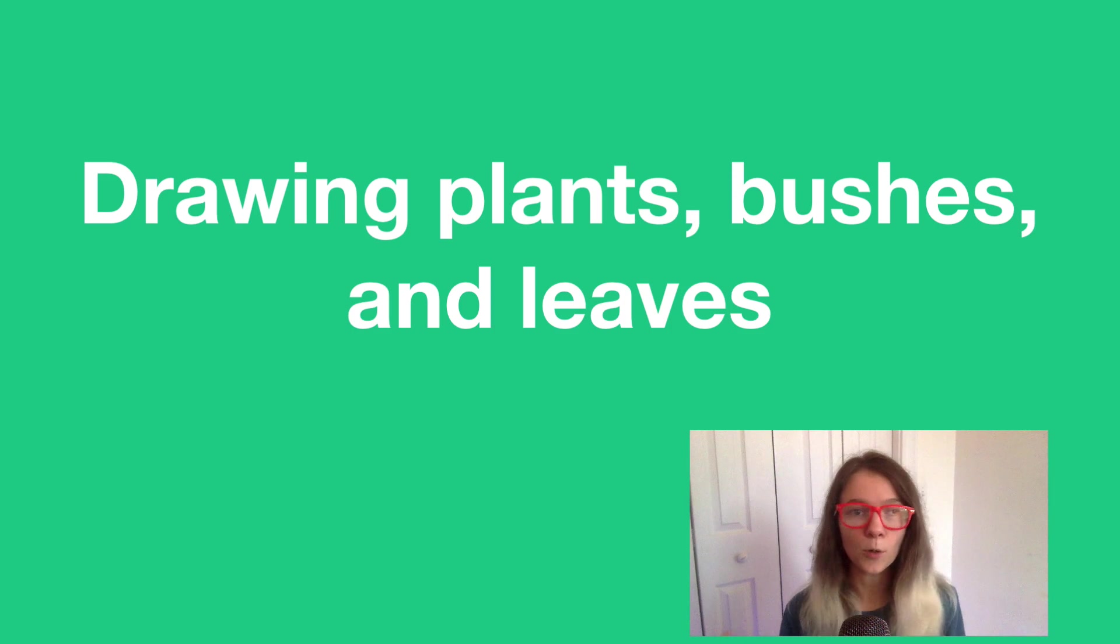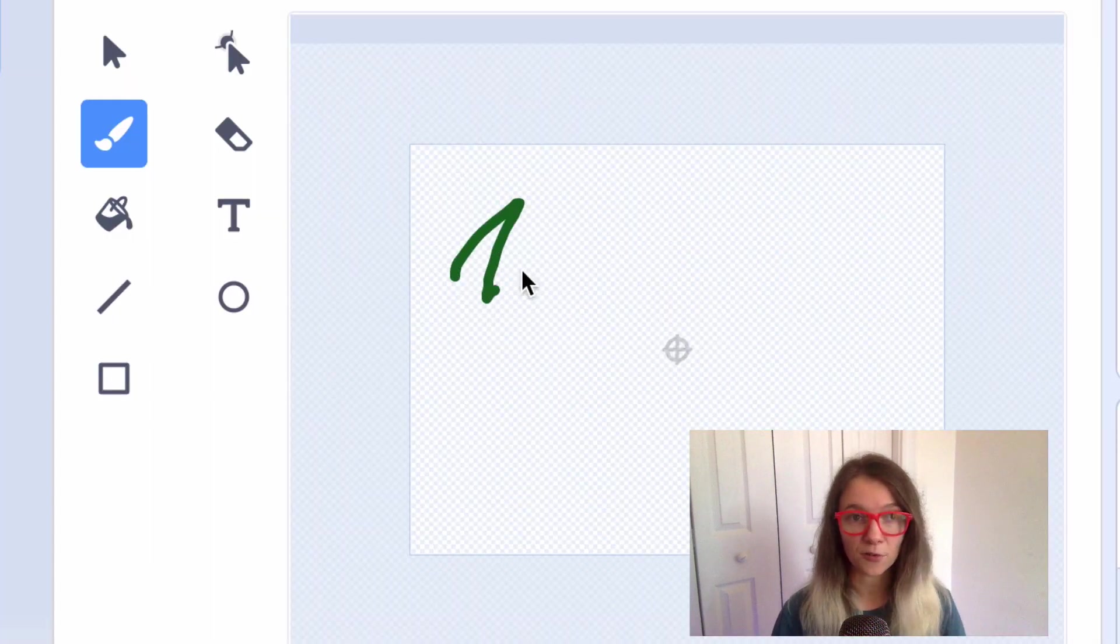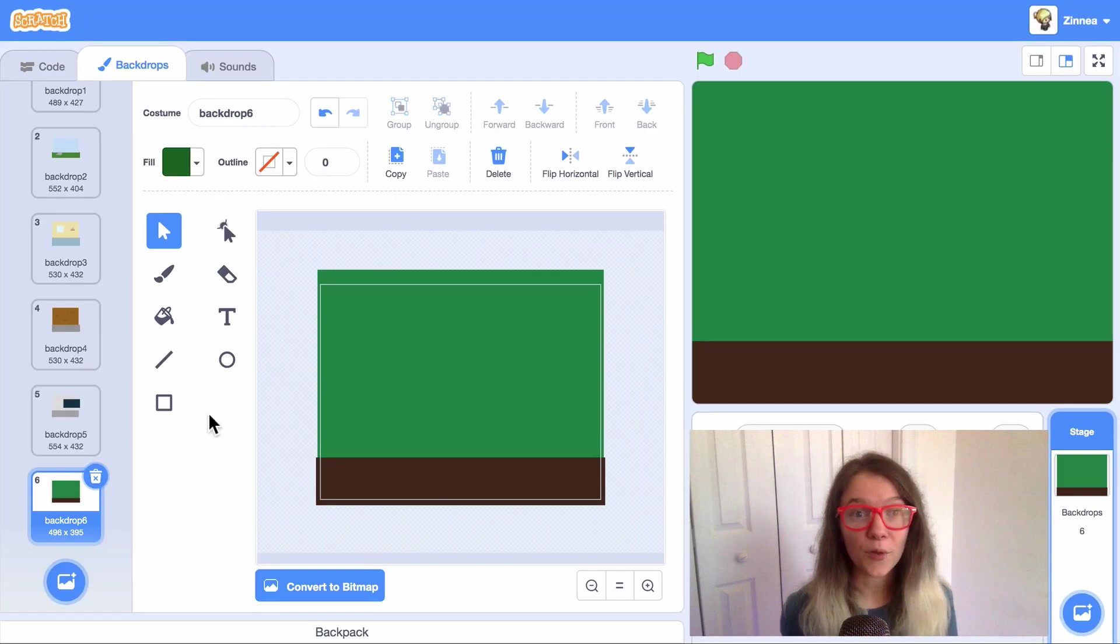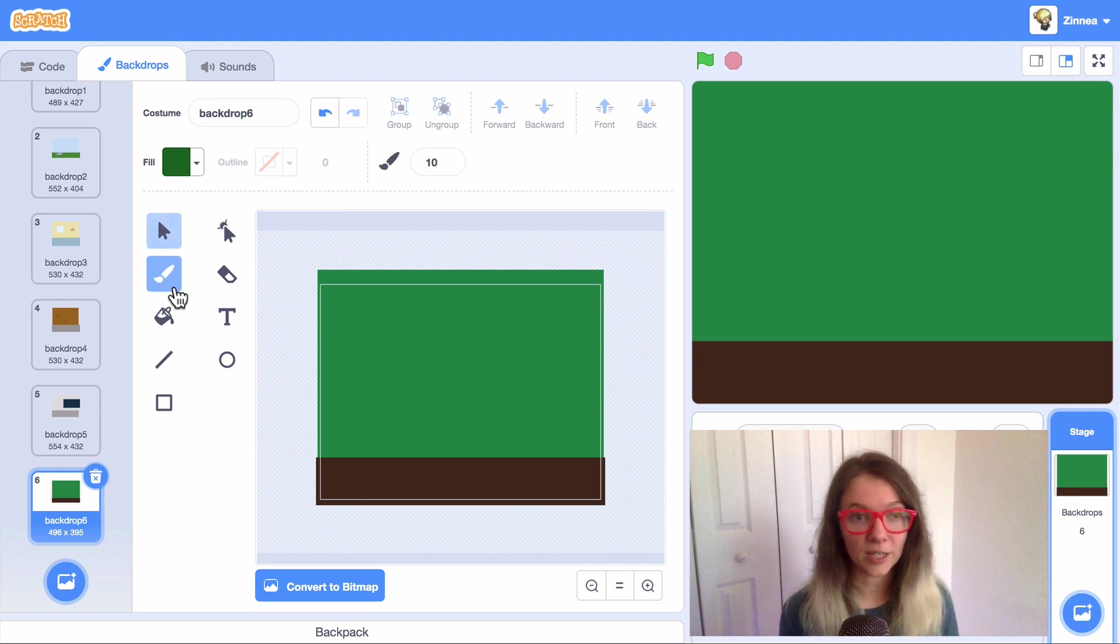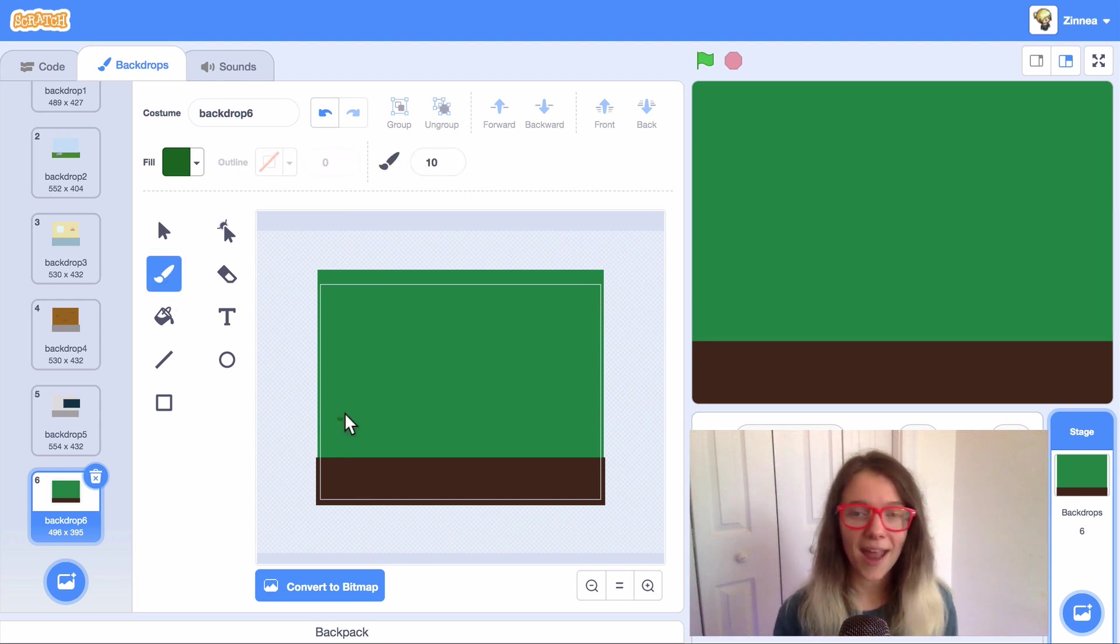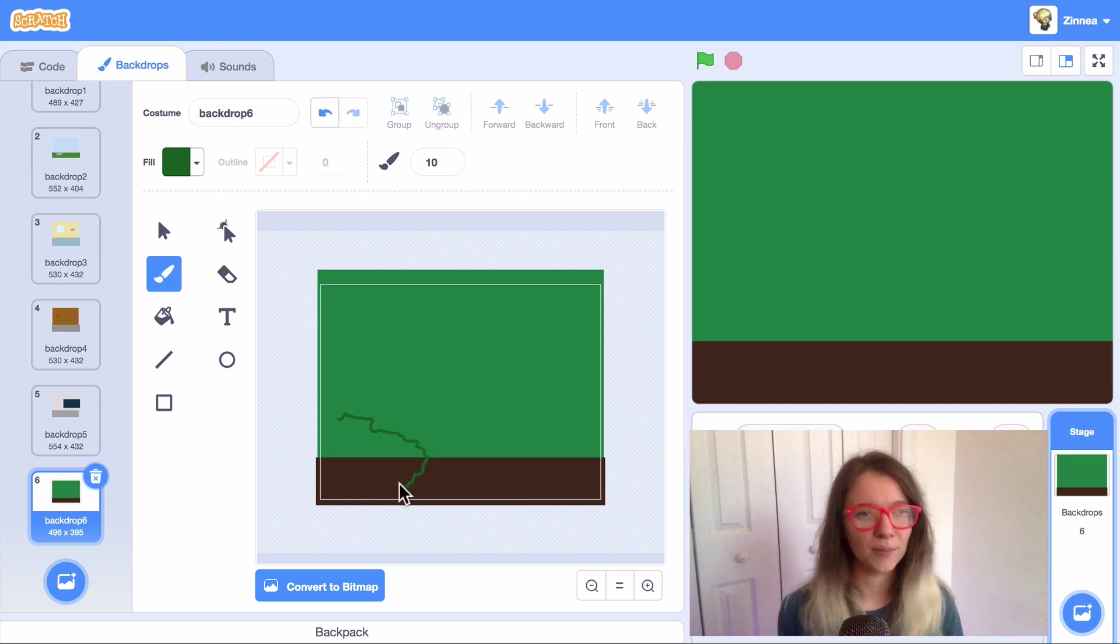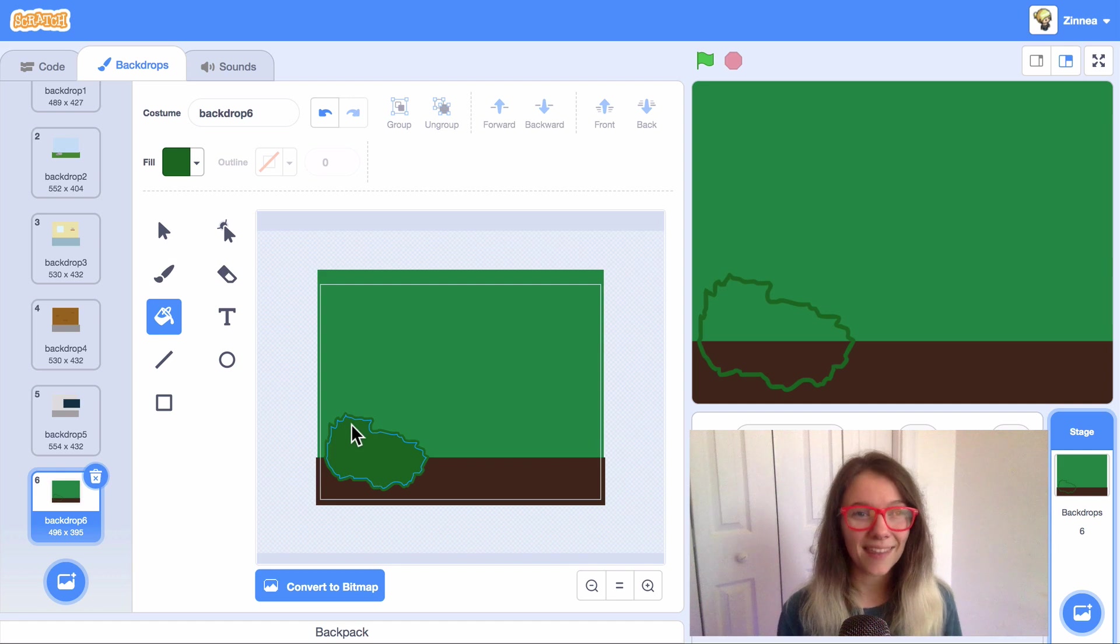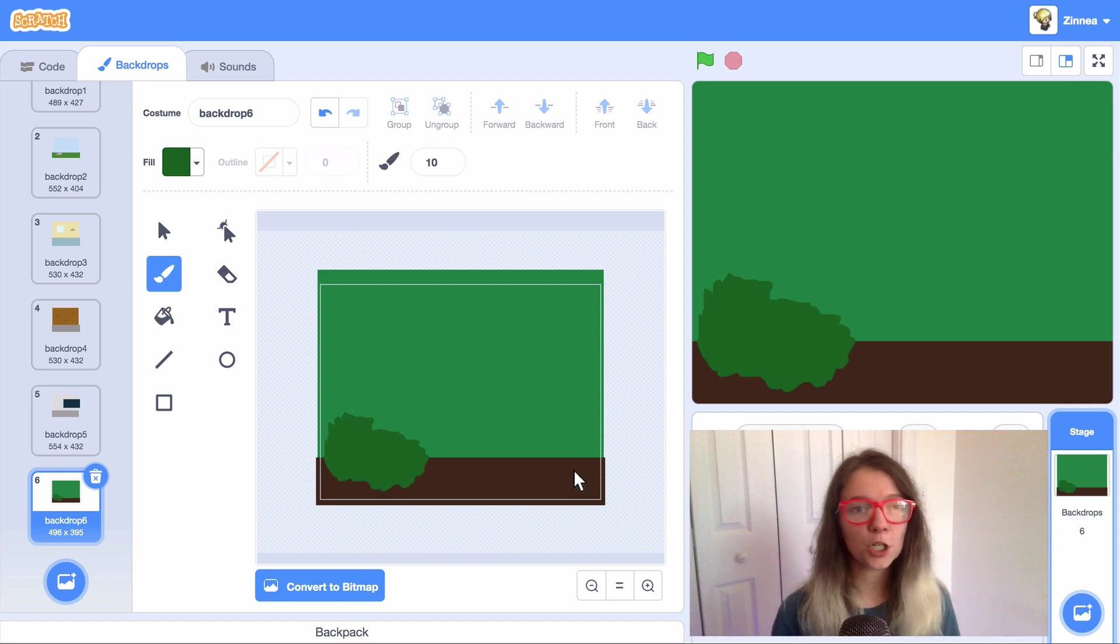One particular type of object you might want to add is a plant or a bush or the leaves of trees. And I have found for this that the paintbrush tool is really helpful. So if you have this color set to green, you could click on the paintbrush tool and just draw sort of squiggly rough lines. They don't have to be anything in particular. Make some squiggly shape and fill it in with the fill bucket. And then that could be a bush.